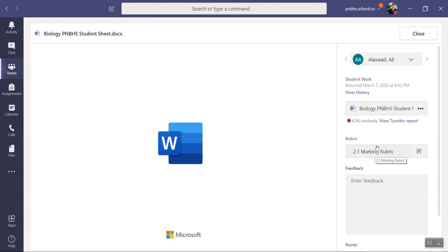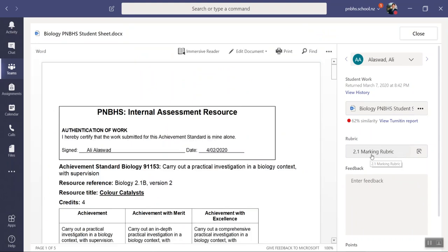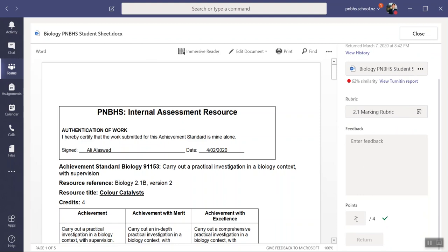sits over here within Turnitin. You'll see here's a student's assignment right there. He's got a statement of authentication, he's got his Turnitin similarity report, he's got his mark down there, two out of four being achieved, and he's